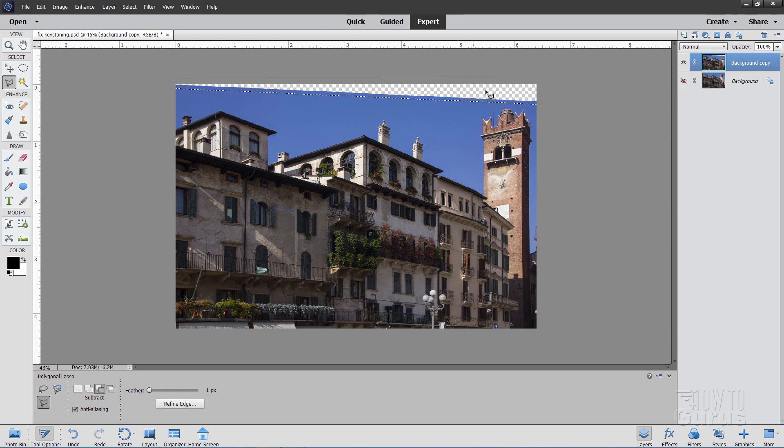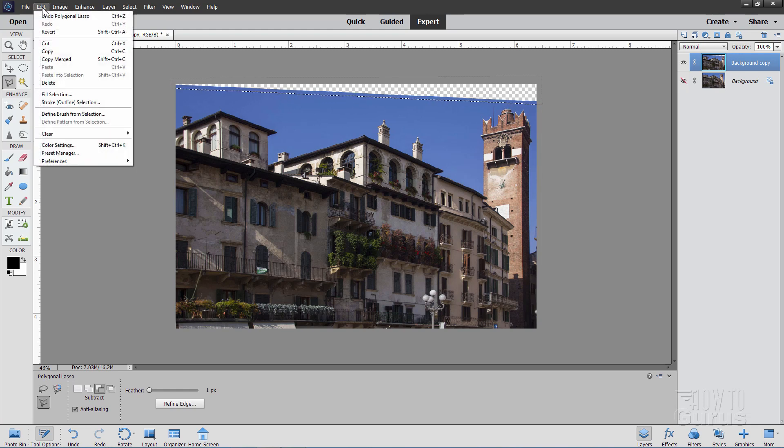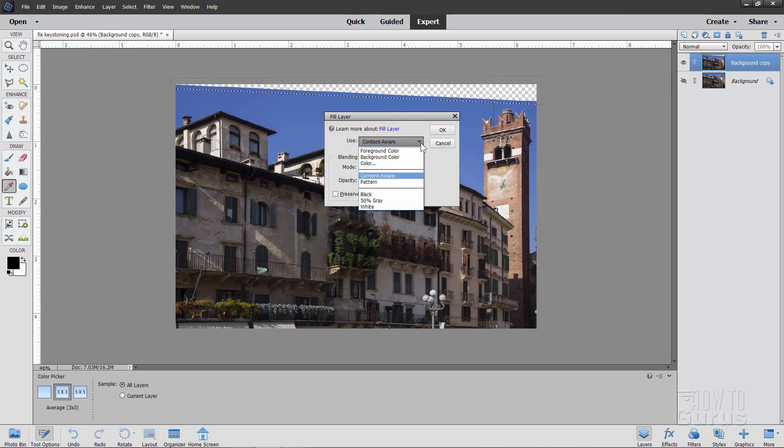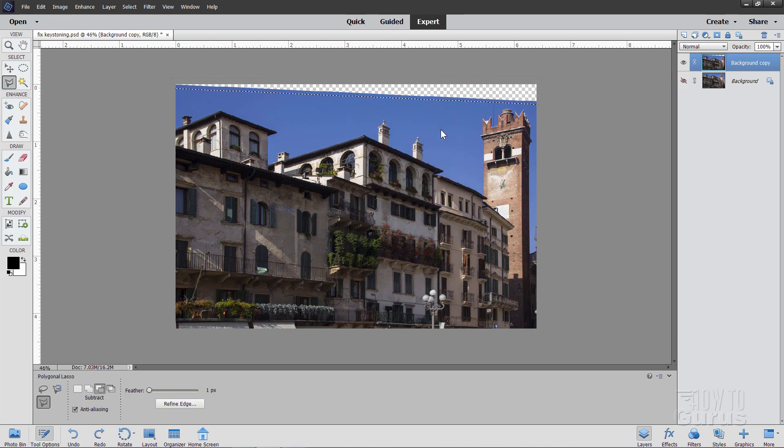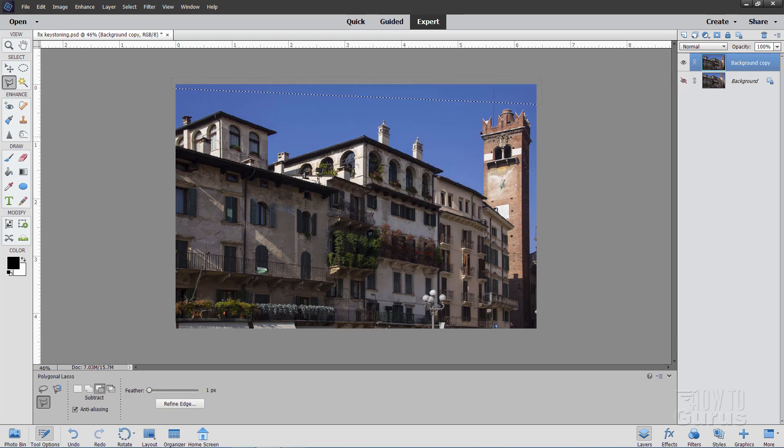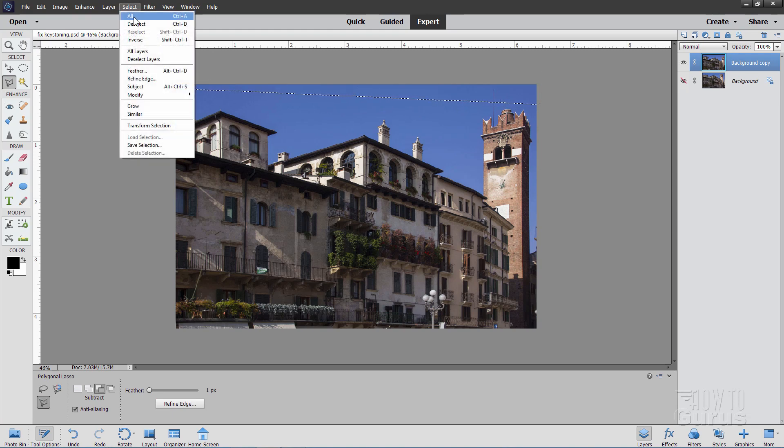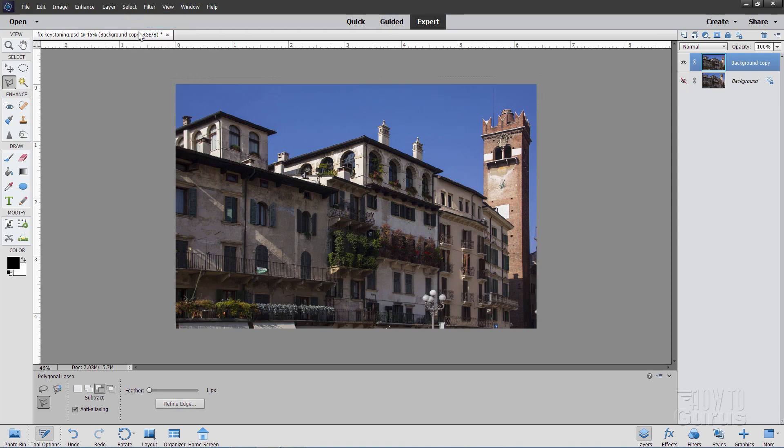So I've selected that open area and a bit of the sky as well. Now just go up to Edit, come down to Fill Selection and make sure that this is set on Content-Aware. And choose OK. And Photoshop Elements then just patches that in. Let's now just deselect and take a look. Perfect patch.